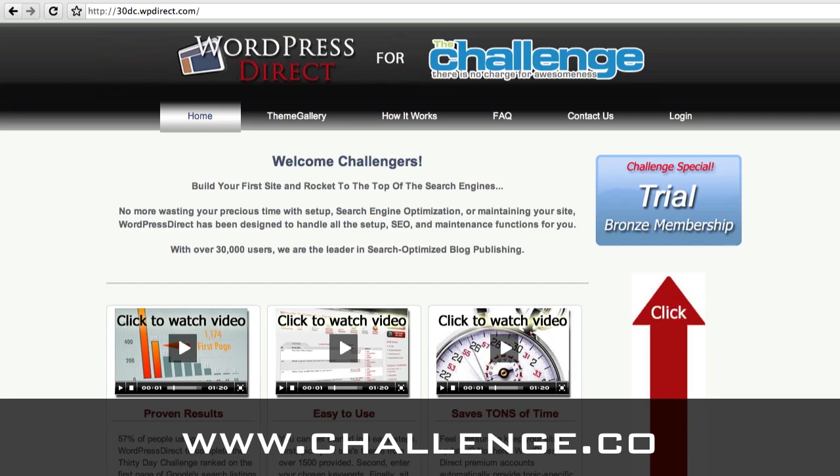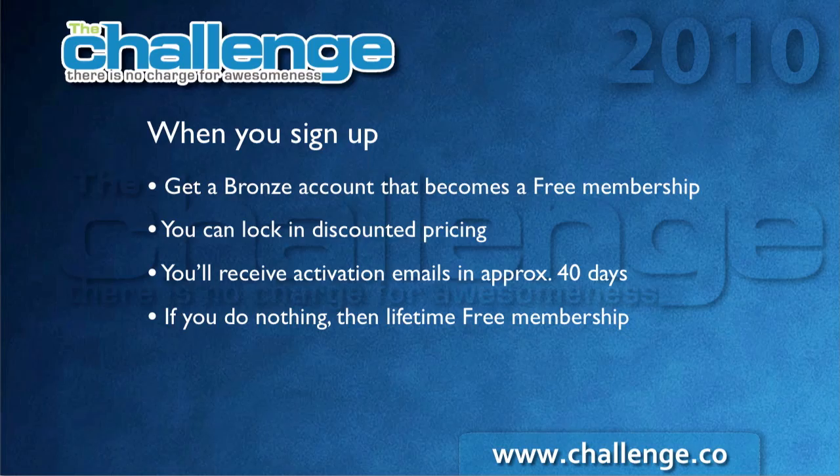Let me explain what happens when you sign up through this page. When you sign up, we're going to be giving you a bronze account — a 10-site account that becomes a free membership. The bronze account is one of our paid accounts, but you're going to be getting it for free, and we want to give you all the functionality of a paid account. We're doing this so you can check out all the features of our paid accounts during the challenge, and you can actually build more than just the two sites that come with a free membership using this bronze trial account.